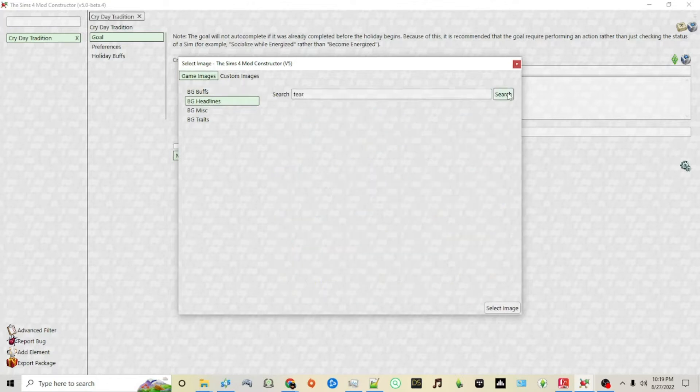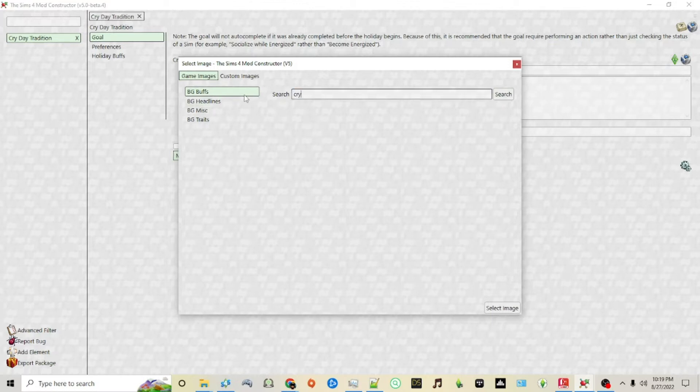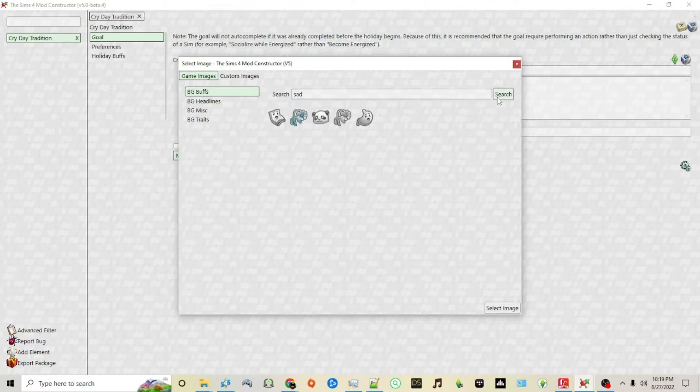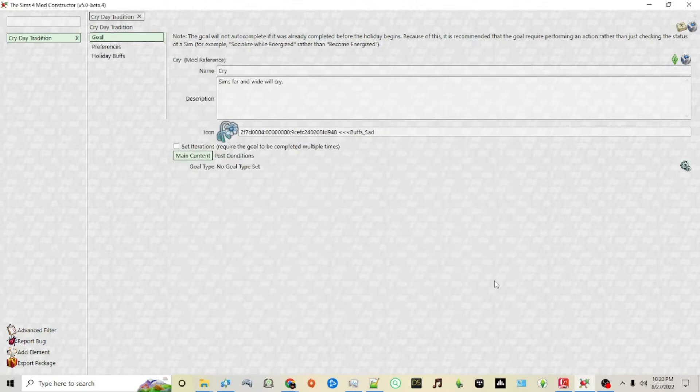This is a great function to go through and search if you're trying to find a specific icon. I found something sad, we'll go with that. Perfect.